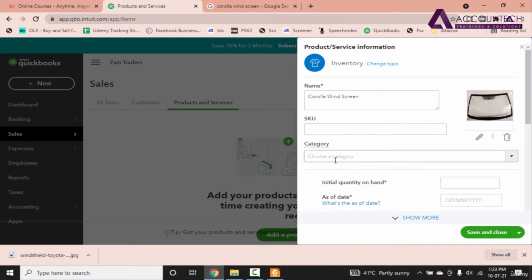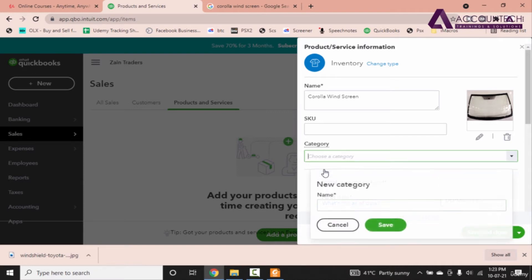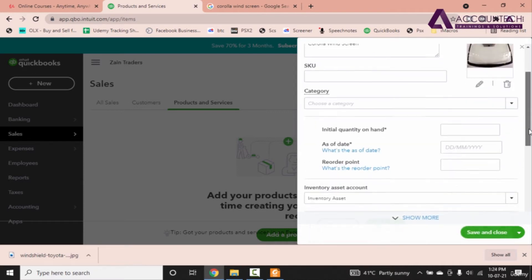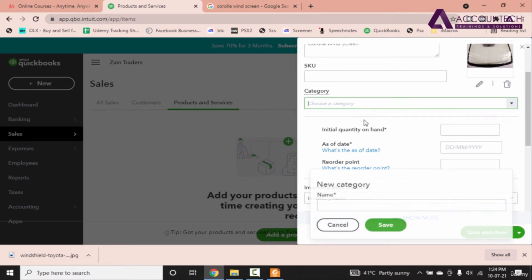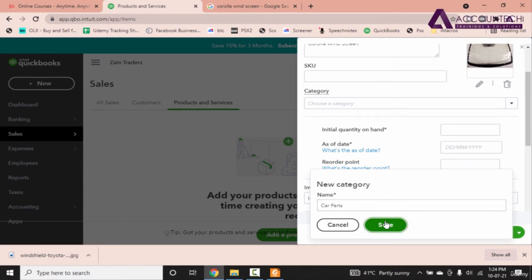Now there is another option of category. So if I want to mention a category, let's browse it and click on Add New. Now under Add New, since all of these are car parts, so I'll create a new category and name it as car parts, so it will open up here, car parts and let's save it.